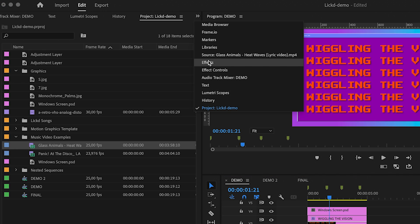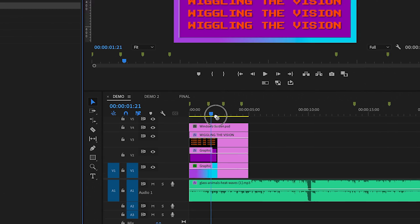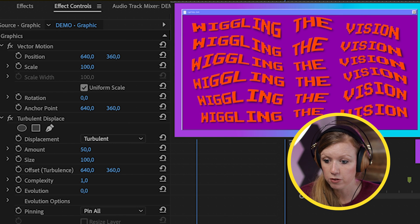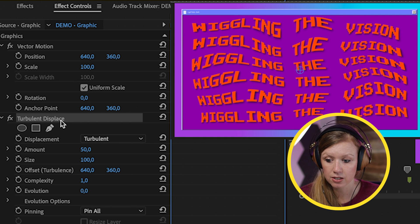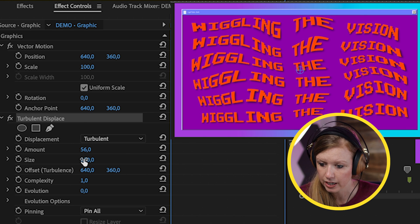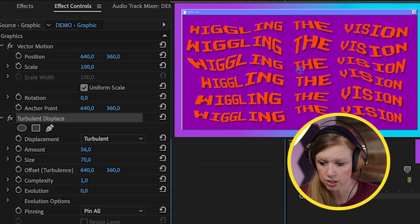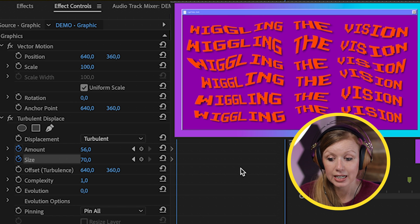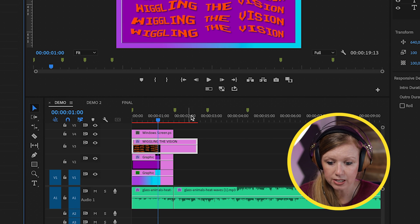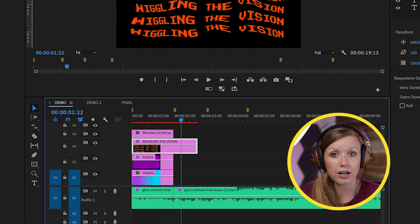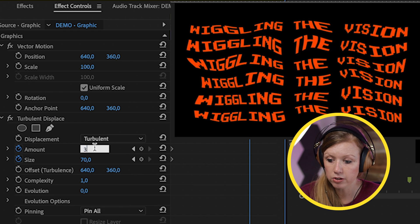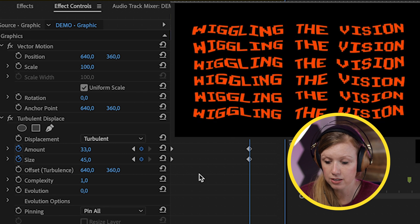Now the fun part — go to Effects and search for Turbulent Displace, then drag and drop it onto the text layer. Go to Effect Controls and move the playhead to the beginning. Set the Amount to 56 and Size to around 70, then toggle animation on for both. Move to the end point after 'wiggling the vision' and adjust the amount to 33 and size to 45. Let's see how this looks.